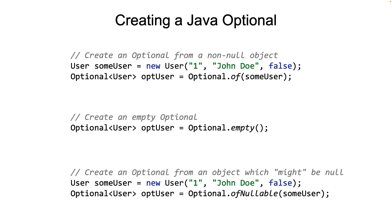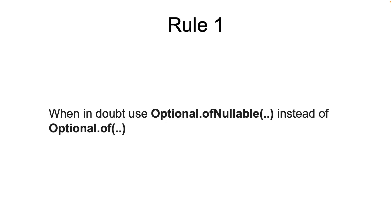Now that's the first rule. When in doubt, use Optional.ofNullable instead of Optional.of. That is sure to take care of the nulls.